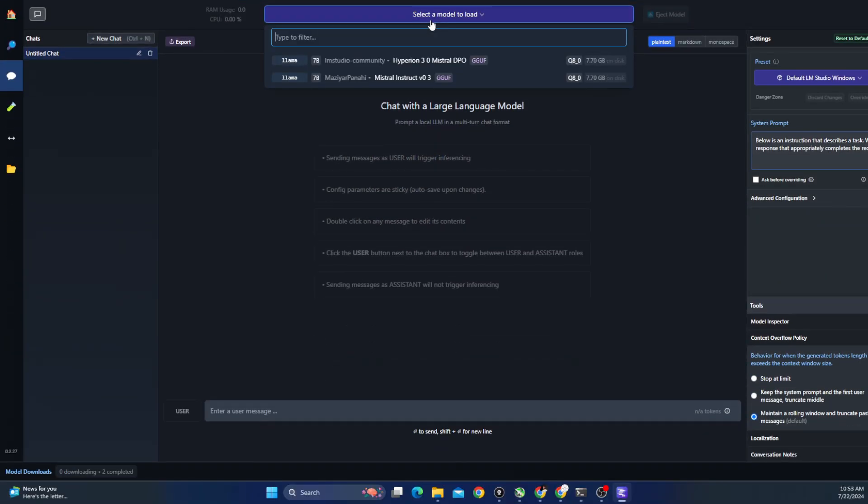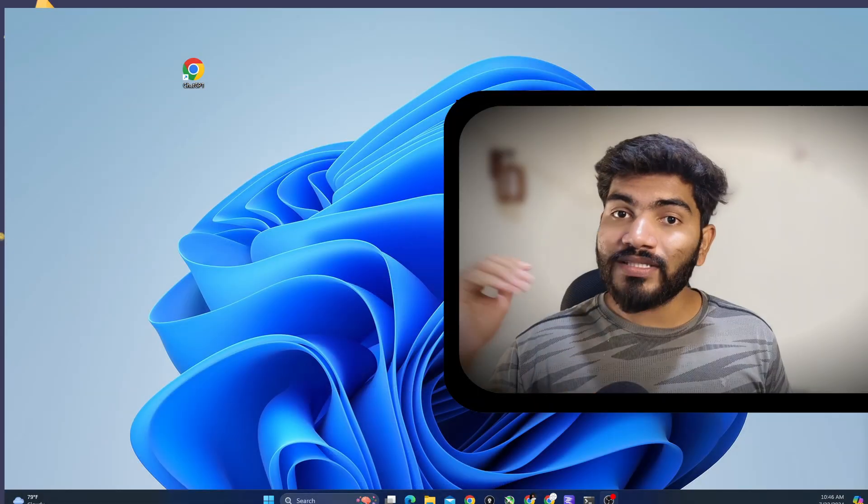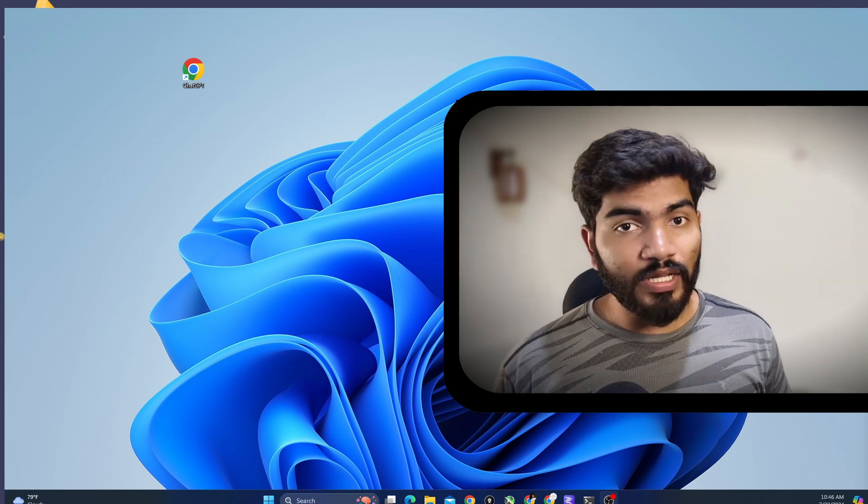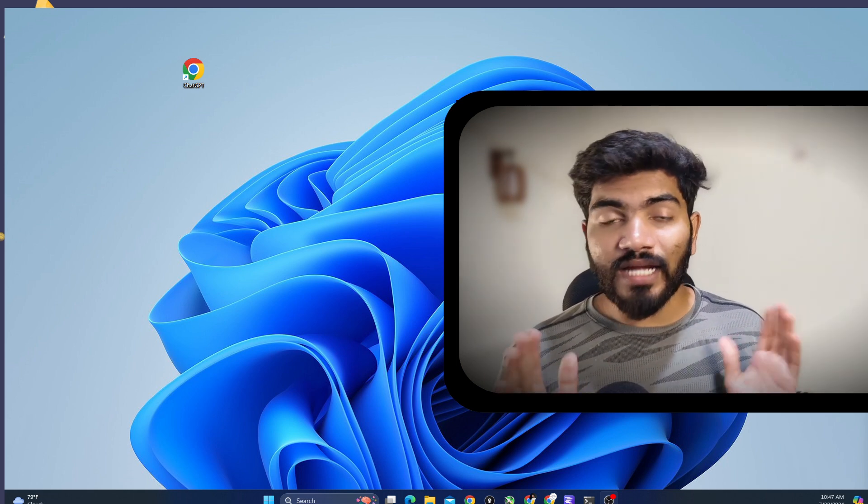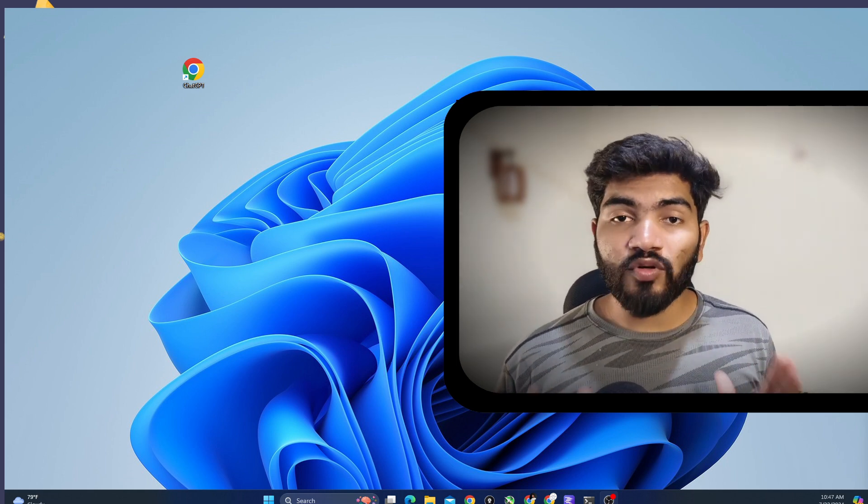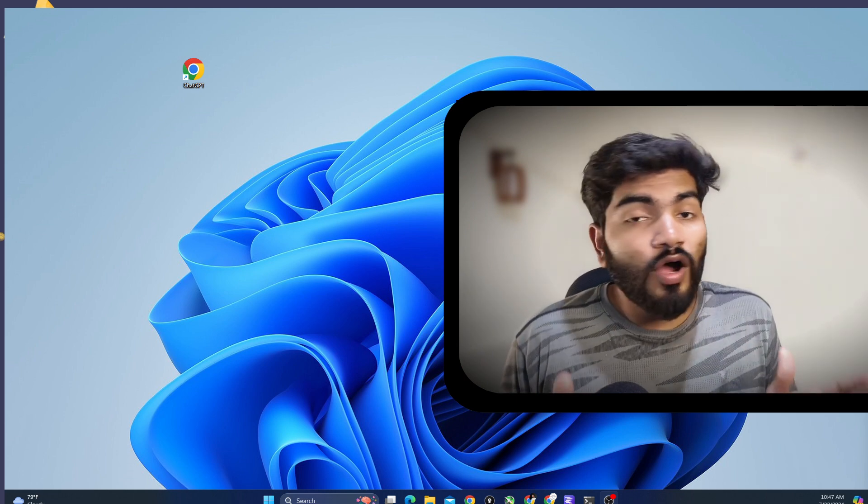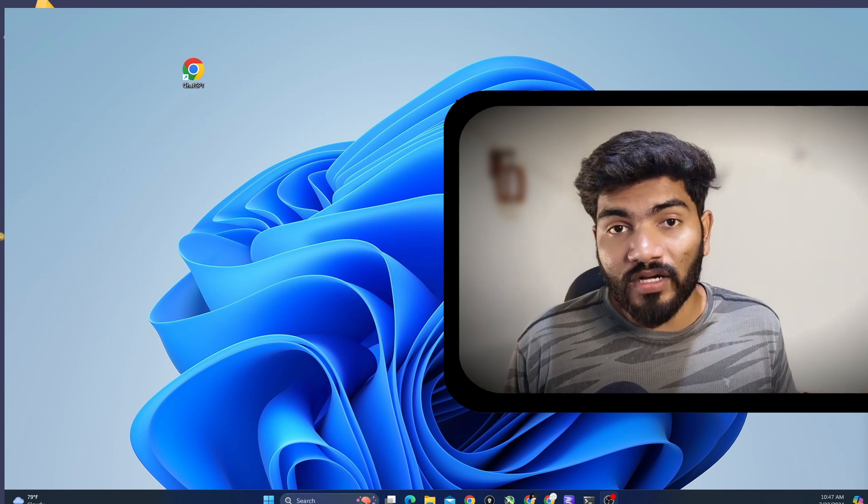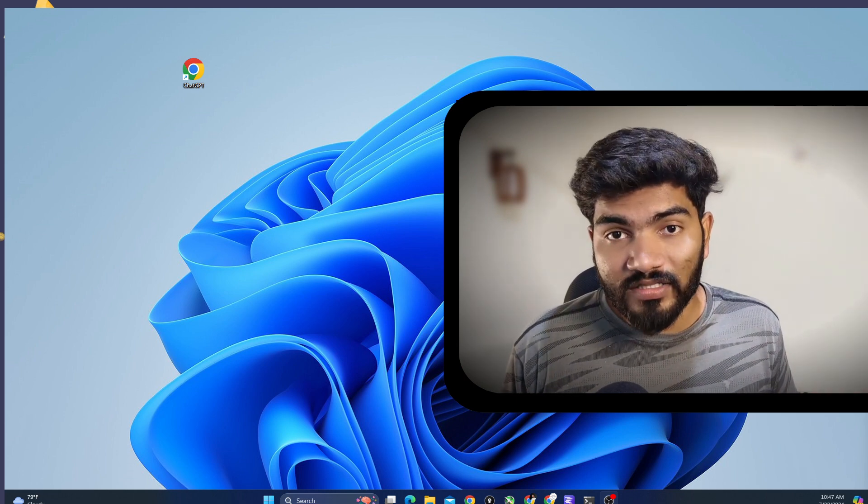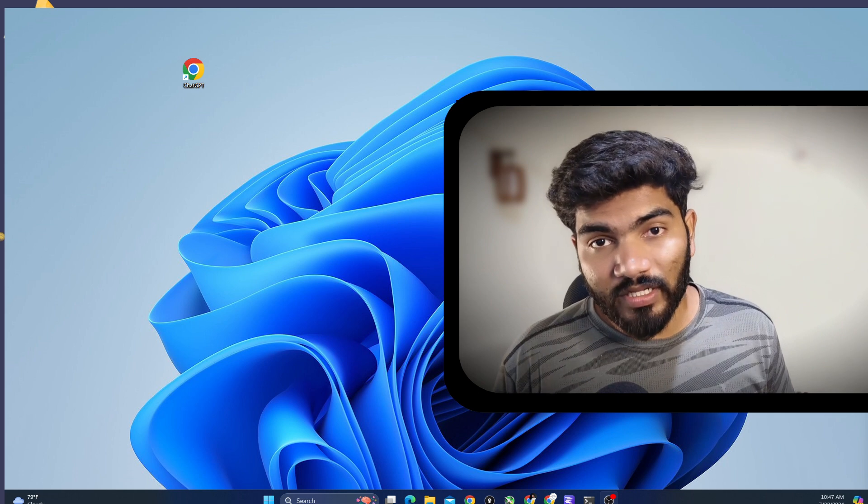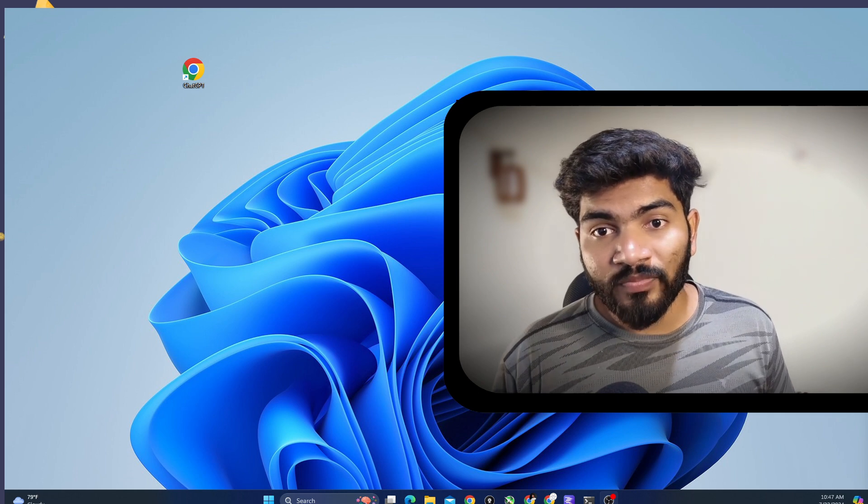And on the top of the window, there is a dropdown in which I can select the model. So once I select that particular model, the model will be loaded. Sometimes it can take time to load the model. It also depends on how fast your computer is. If it is using SSD, it will be really, really quick.